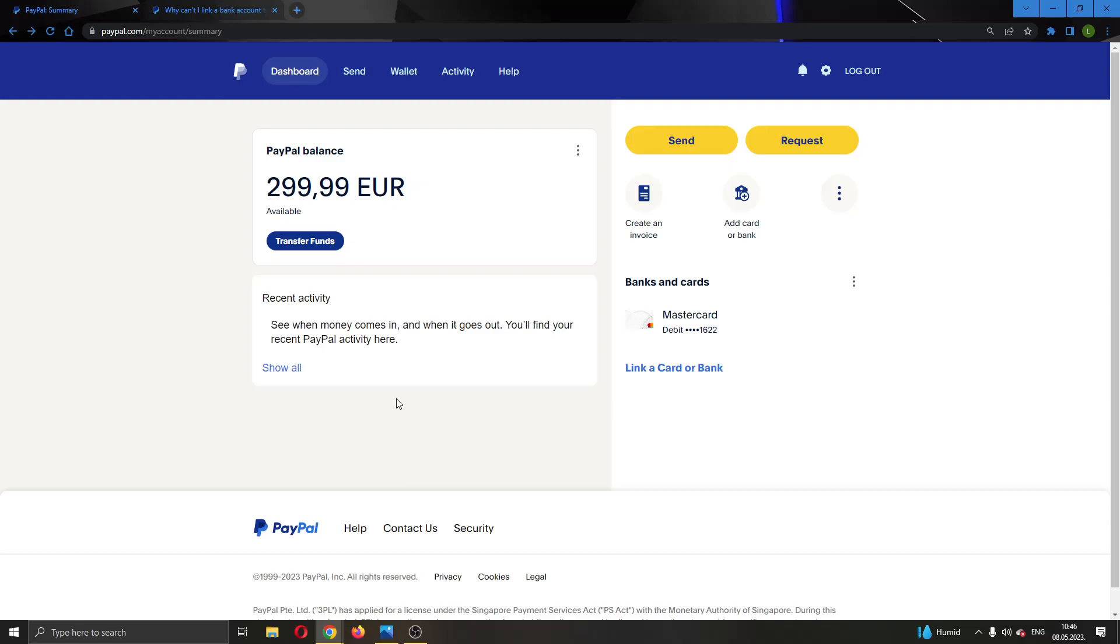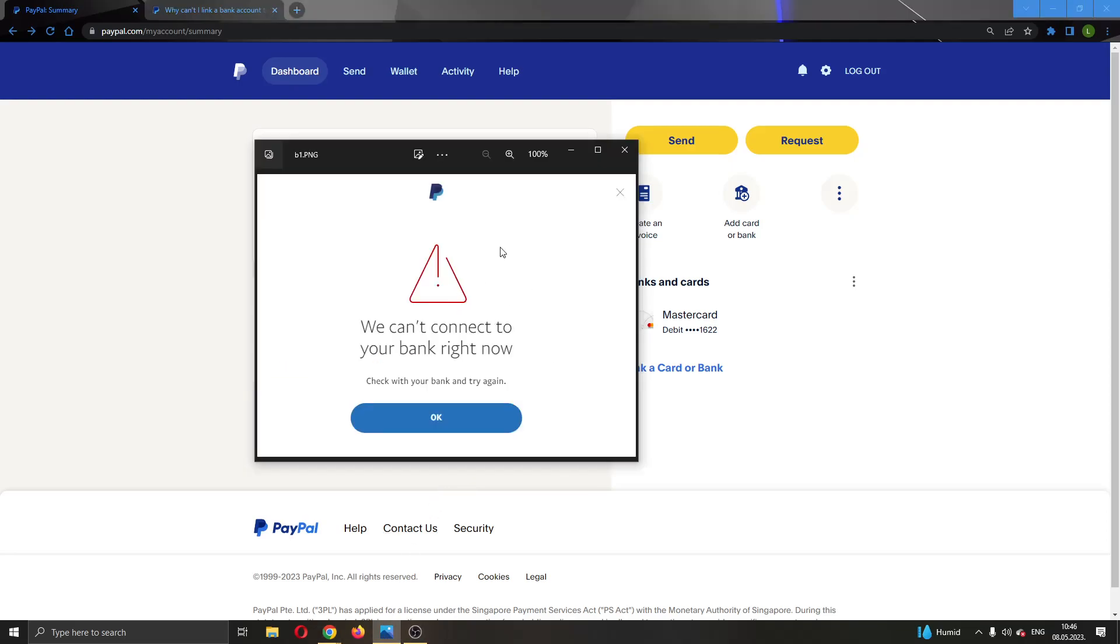Hey everybody, what's up and welcome back to today's video. Today I'm going to be showing you how to fix the problem on PayPal when connecting your bank account. You may see this problem: 'We can't connect to your bank right now.' This is a typical problem and I'm going to show you a couple of steps you can do to try fixing this.